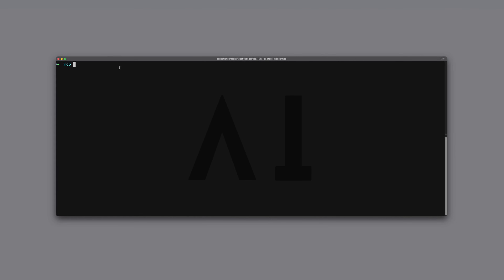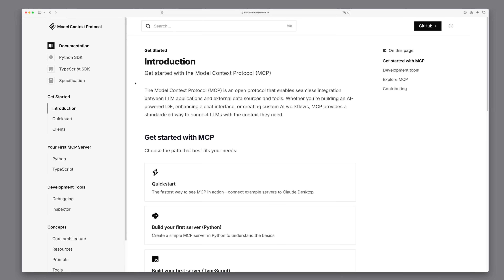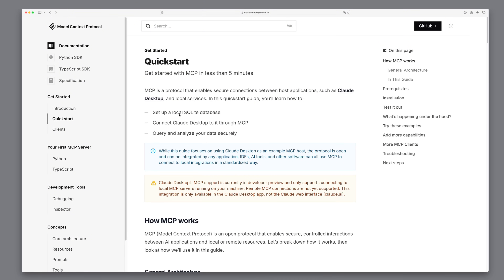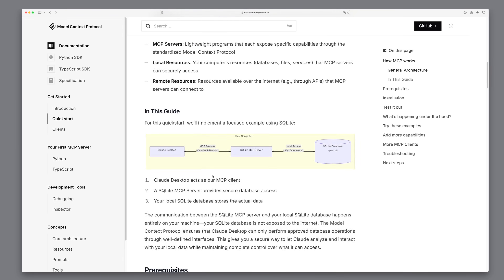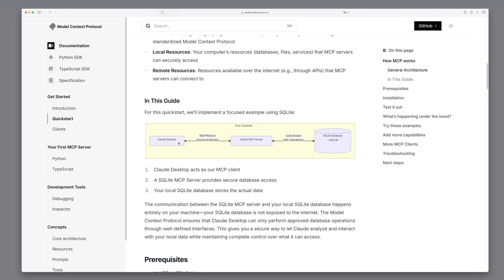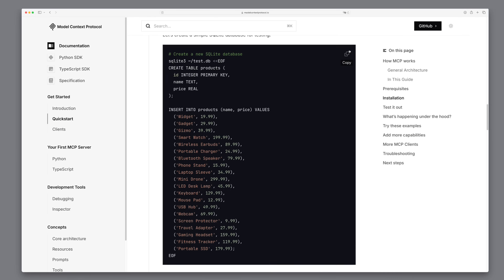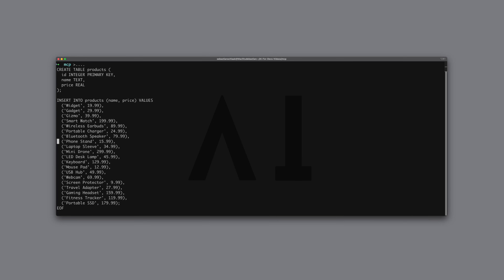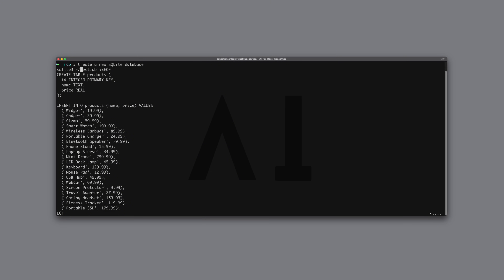Let's build a simple example together to see it in action. We start on the introduction page where MCP is described as an open protocol that enables seamless integration between LLM applications and external data sources and tools. To get started we look at the quick start guide where we set up a local SQLite database. We connect Claude desktop with this database to insert and query data, using the MCP protocol to access the database through an MCP server. We copy the command that creates a small SQLite database with a products table containing items like webcams and drones, and save the database in a local file named testdb.